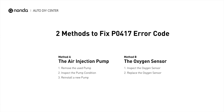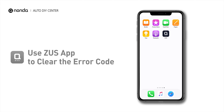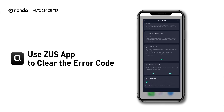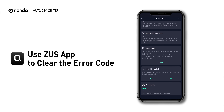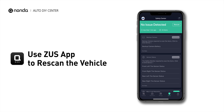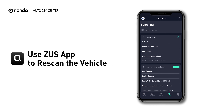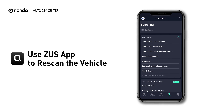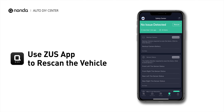So here are two of the most practical solutions to fix the P0417 error code. After the repair, you can now use the Zeus app to clear the error code, and tap the Rescan button one more time to make sure everything is fine with your vehicle.